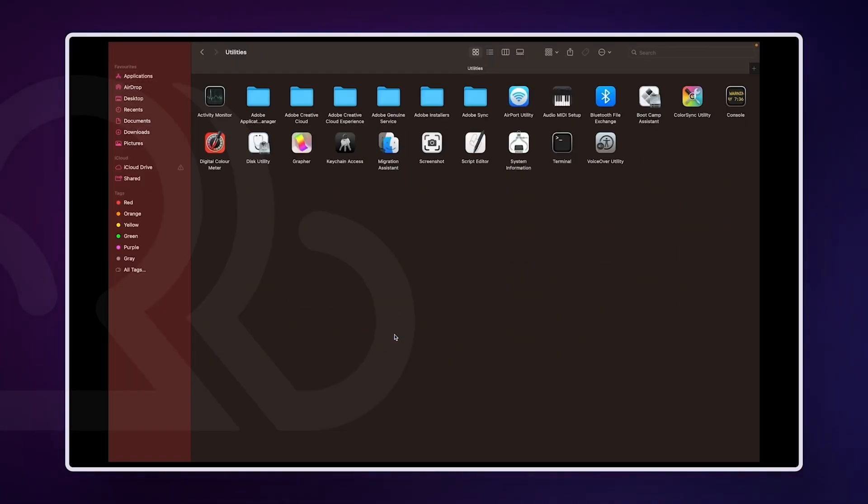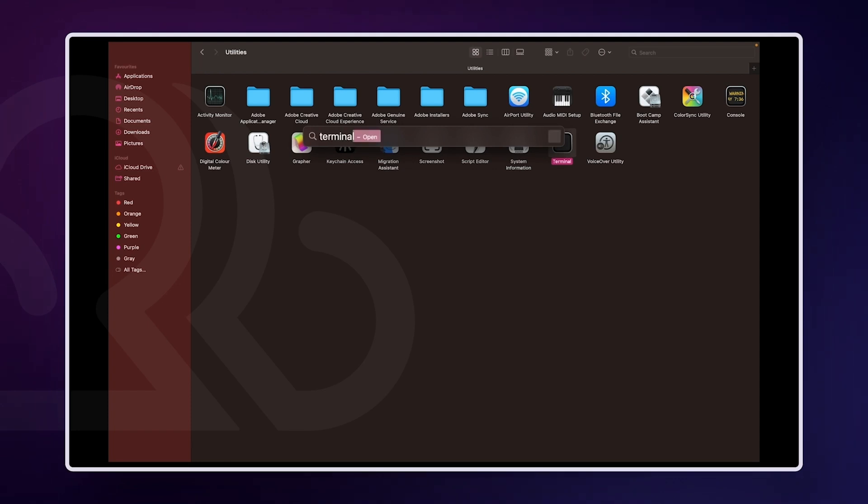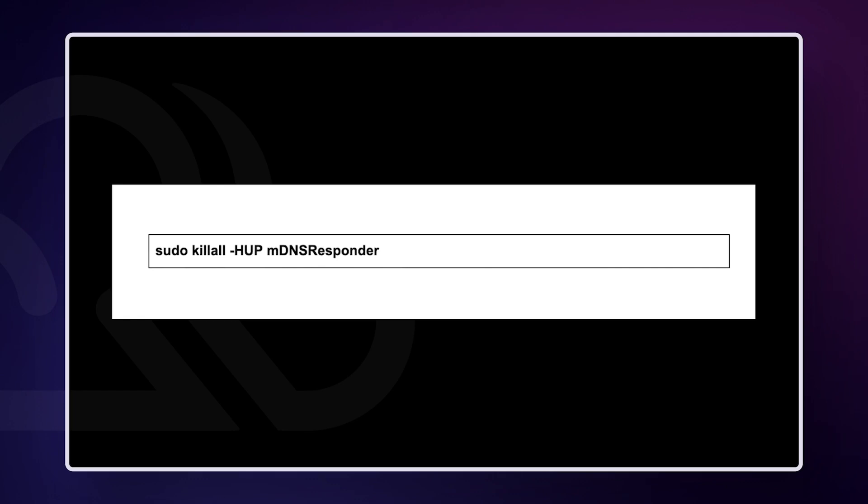On macOS, open Terminal, which you can find in the Applications tab inside the Utilities folder, or search for it using Spotlight by pressing CMD plus space and typing Terminal. The command to flush the DNS cache varies depending on the version of macOS you are using. For macOS Catalina, Mojave, and High Sierra, type the following command and press Enter. You might need to enter your administrator password. macOS does not typically show a confirmation message, but if you see no error message after running the command, the DNS cache should have been cleared.